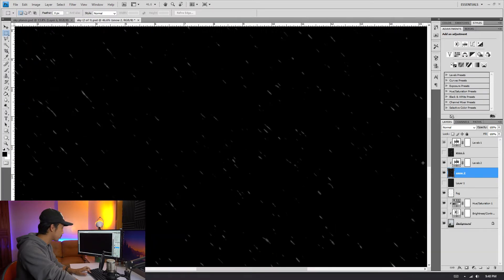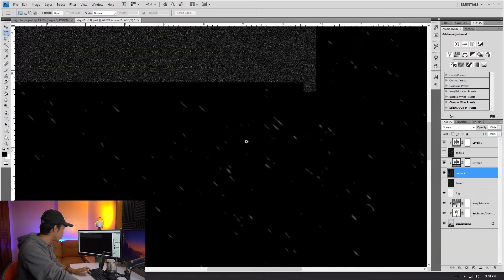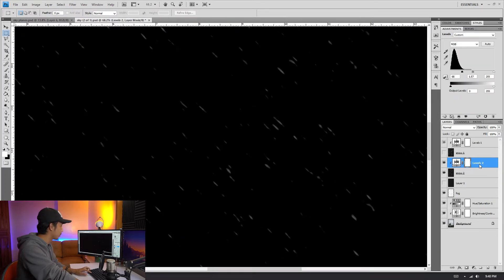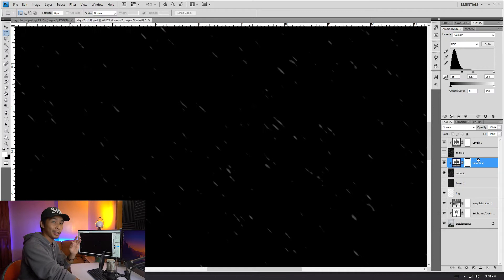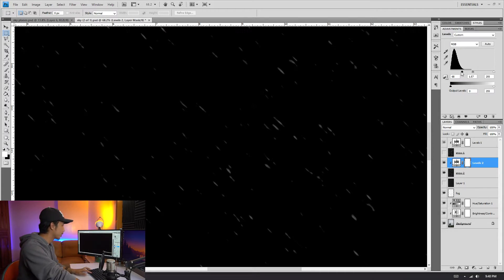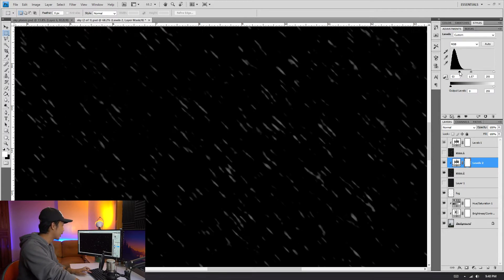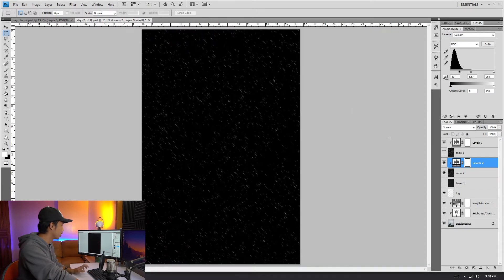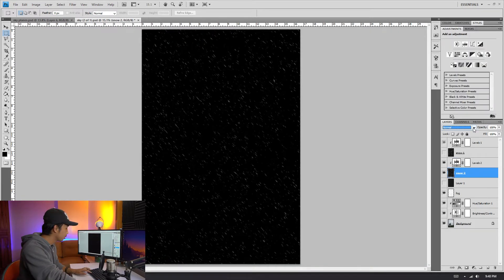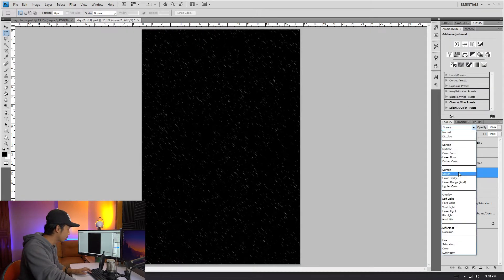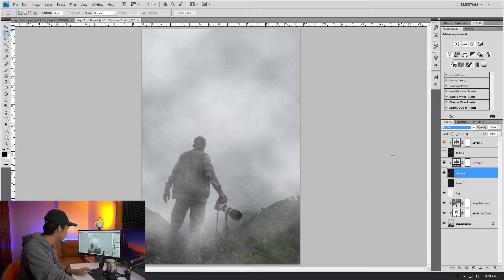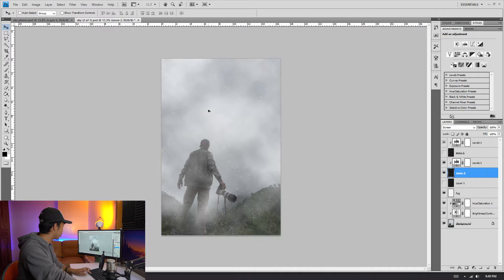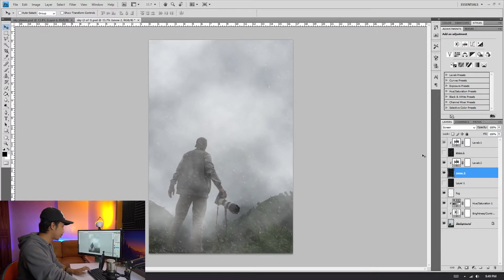And there we go, we have snow. Let's just adjust the levels just in case you're not happy with the amount of snow. Just adjust the levels and it's going to reveal more snow. And then click on the snow layer, change the blending mode to Screen, and then boom, there you go. It's looking pretty good now.